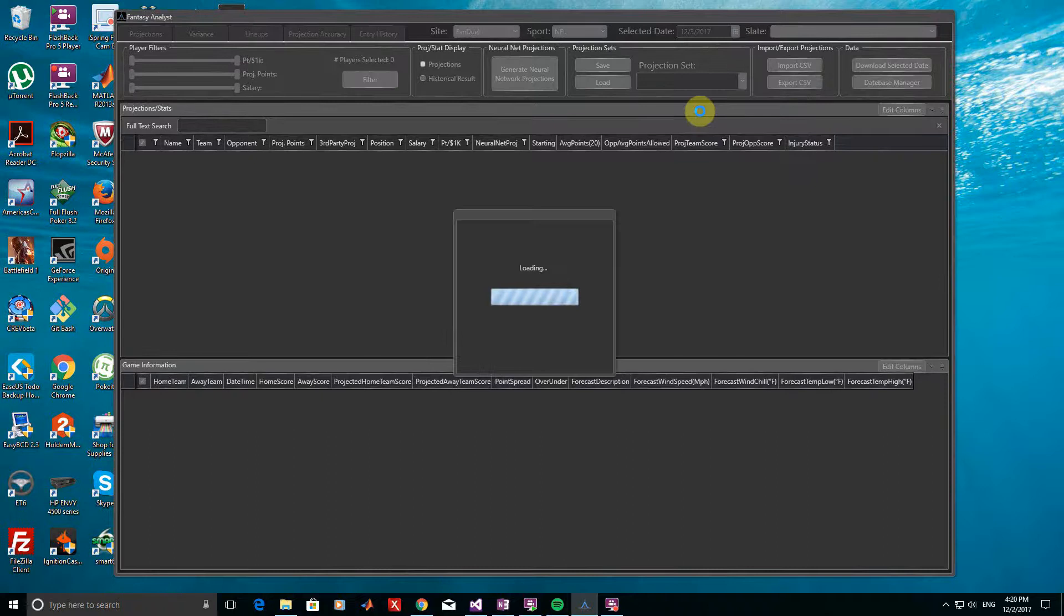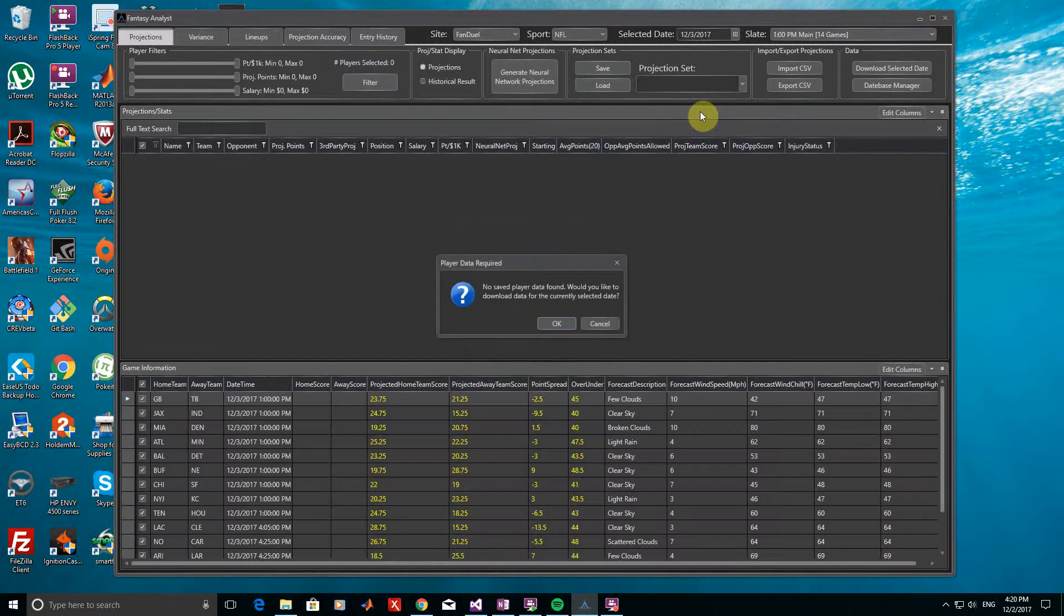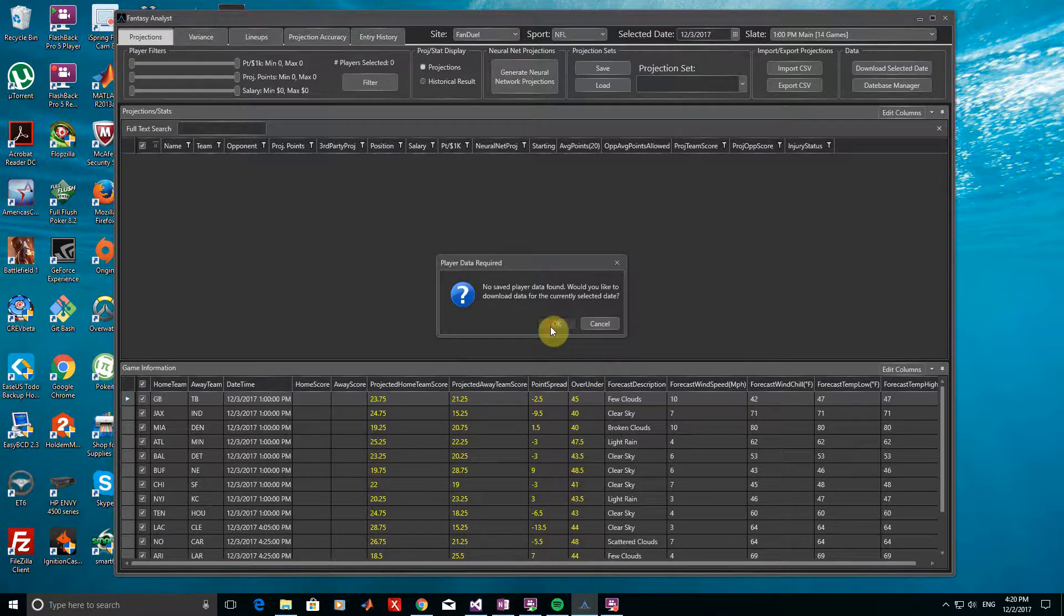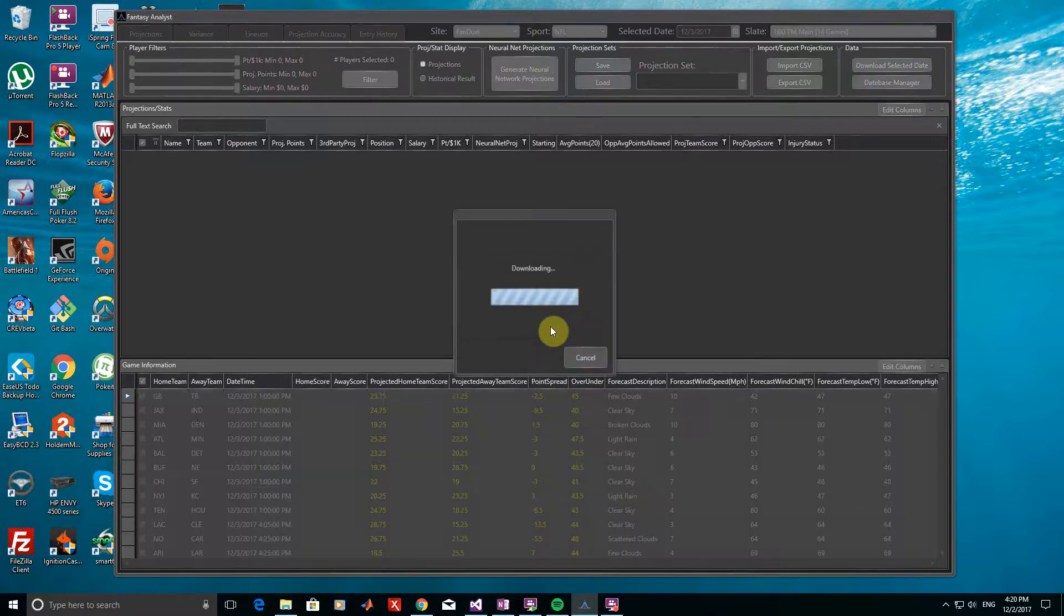After selecting the date, Fantasy Analyst will look for any available statistics and projections saved for the corresponding games. You may now see a prompt such as this saying no saved player data found. This means that no data for this date has been downloaded to your desktop yet. We can just click OK to go ahead and download the statistics and projection data for this date.